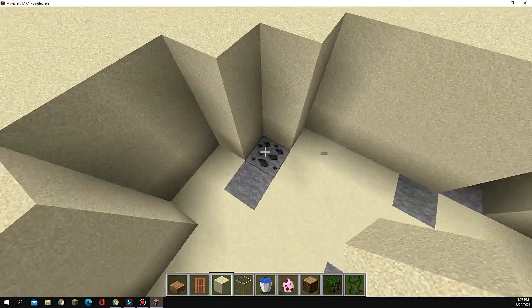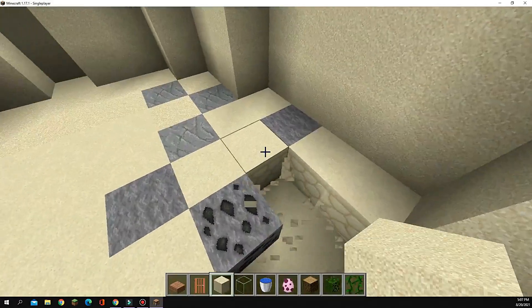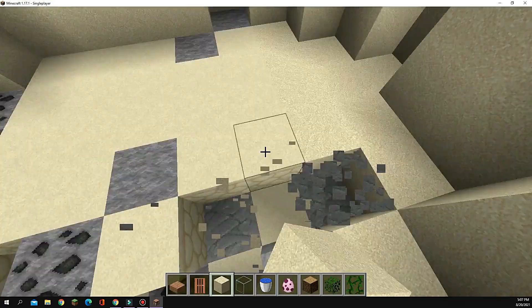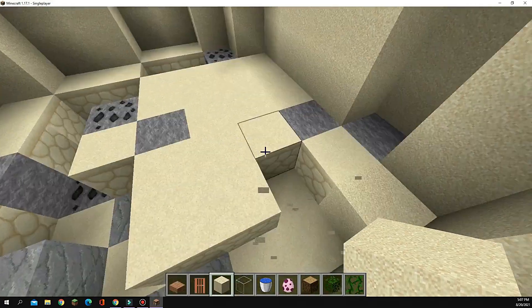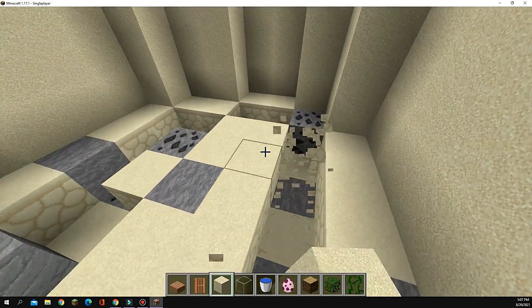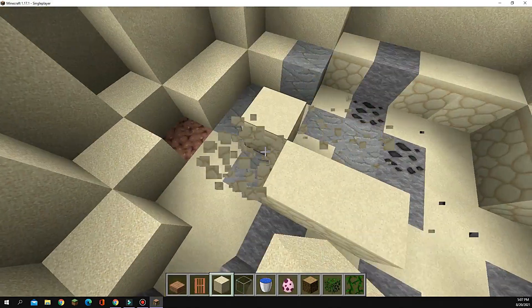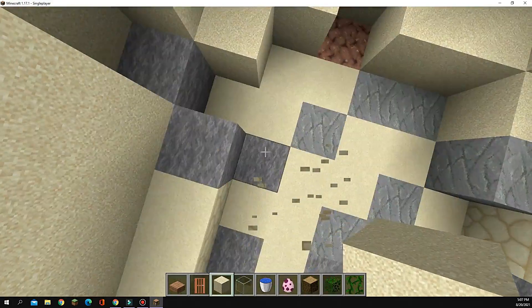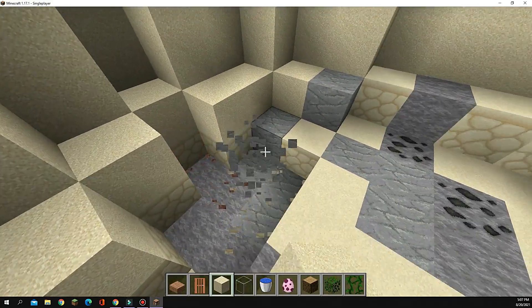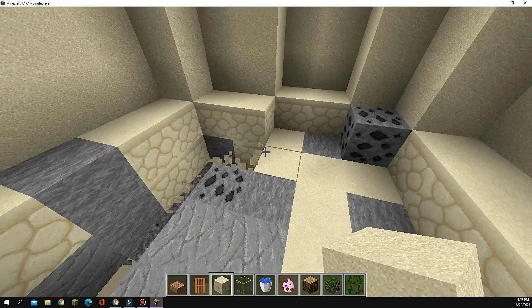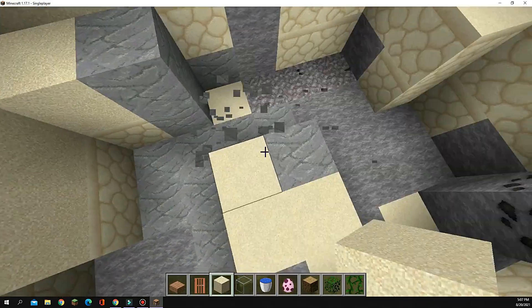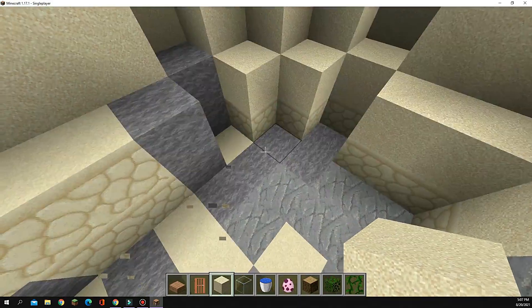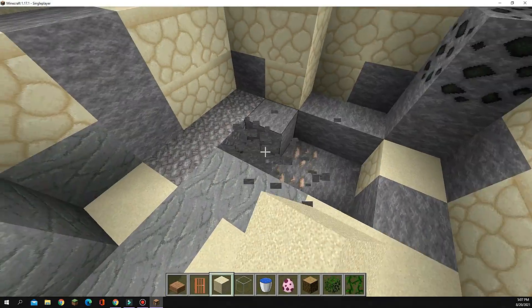Once you have all that done, just go in one block. Add all the angles and everything and just do another layer around it. Now go down one more layer.